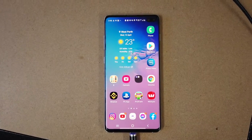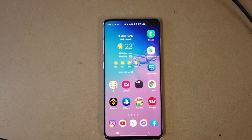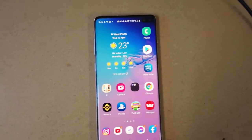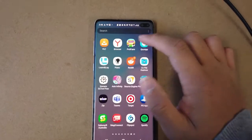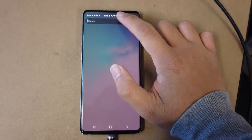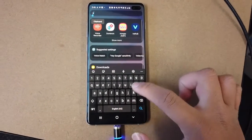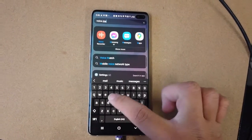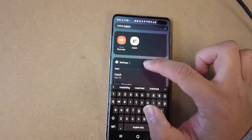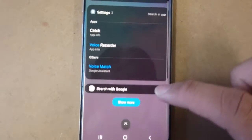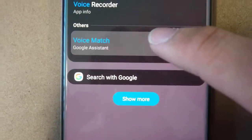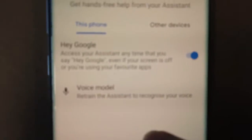A quick video showing you if you're having a bit of a problem with your voice recognition with Google — all you need to do is go to your phone search bar and try and type voice match. Then go to the Google Assistant and then go to voice model.